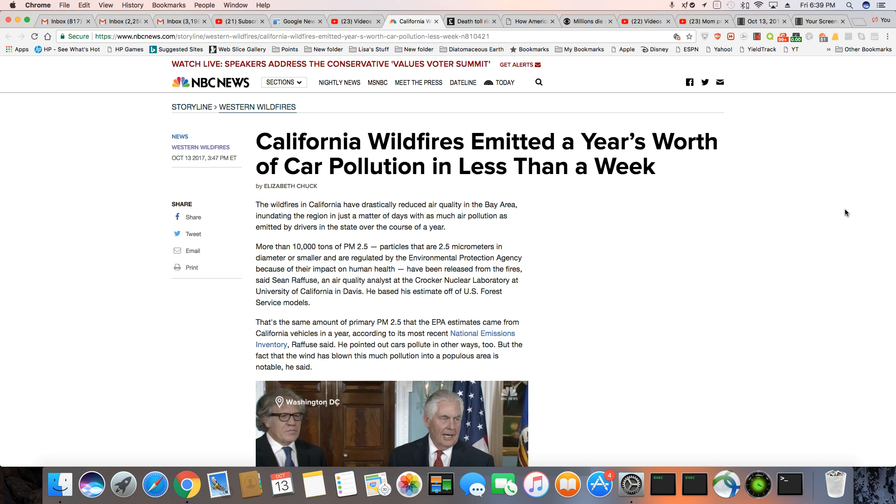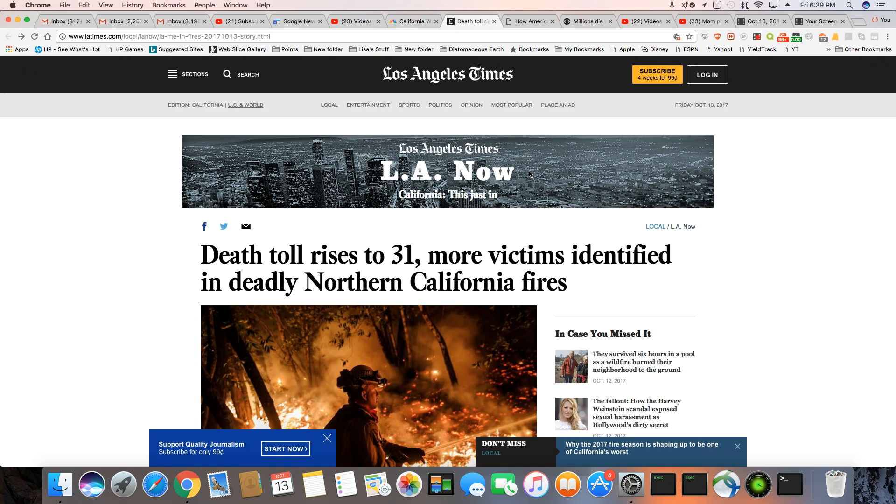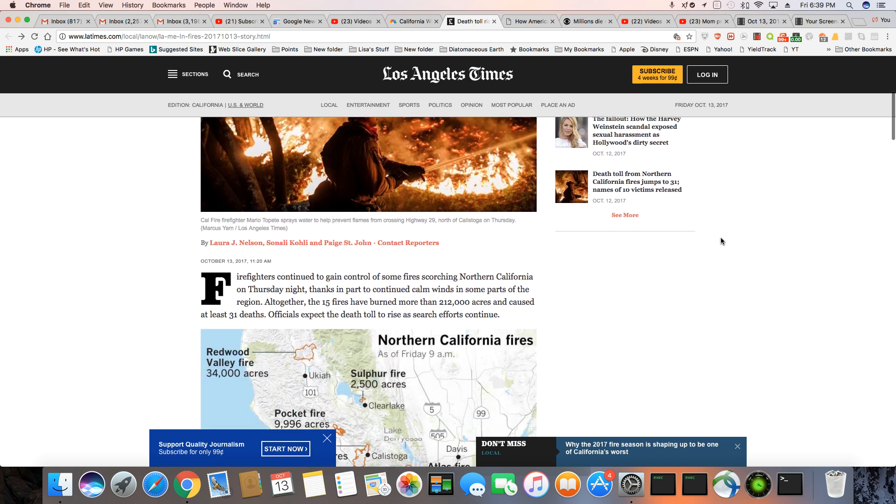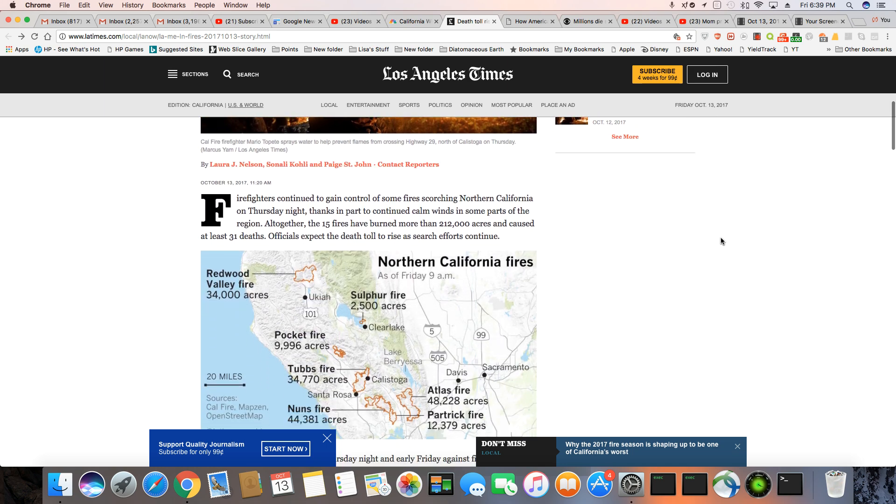I feel bad for those that are inhaling all of the emissions coming from the fire. Especially if you have asthma or any type of lung condition, this can really be bad on people that are not in good health. So let's just take a look here.